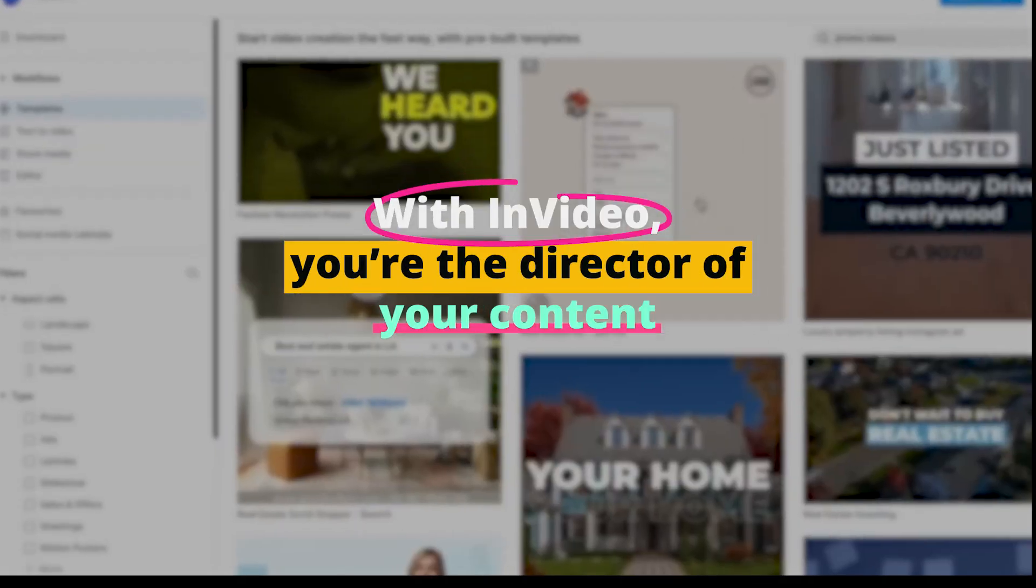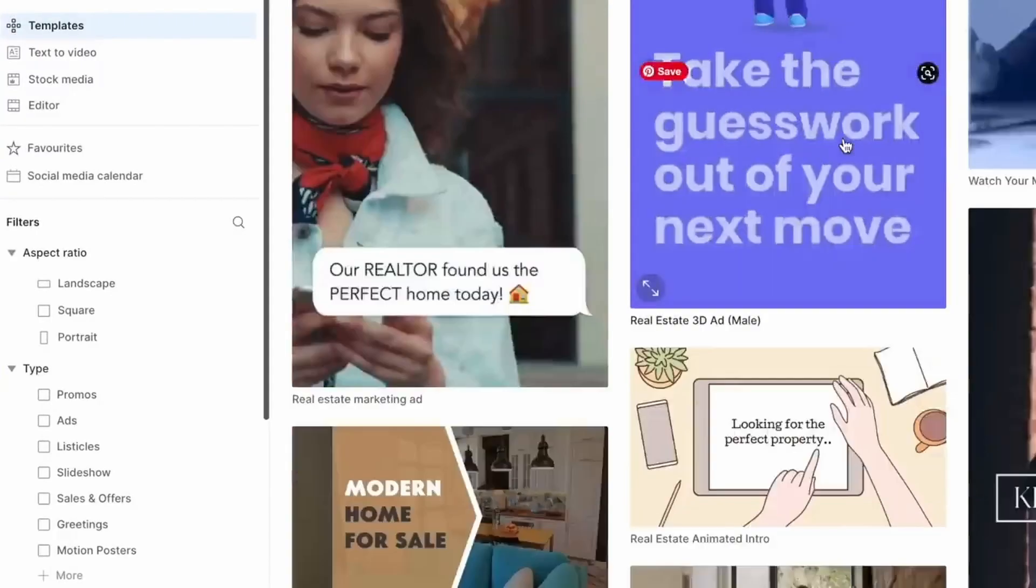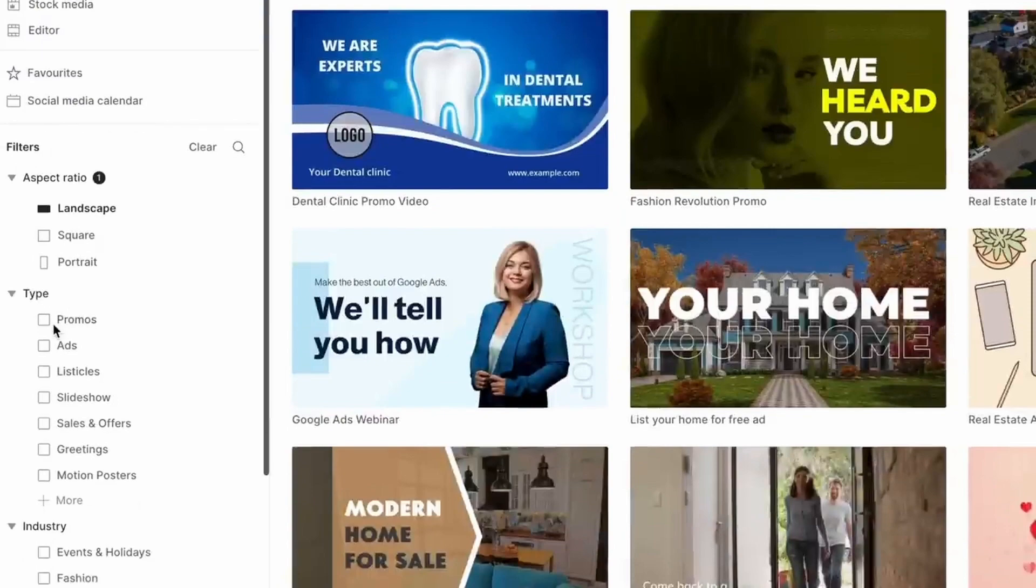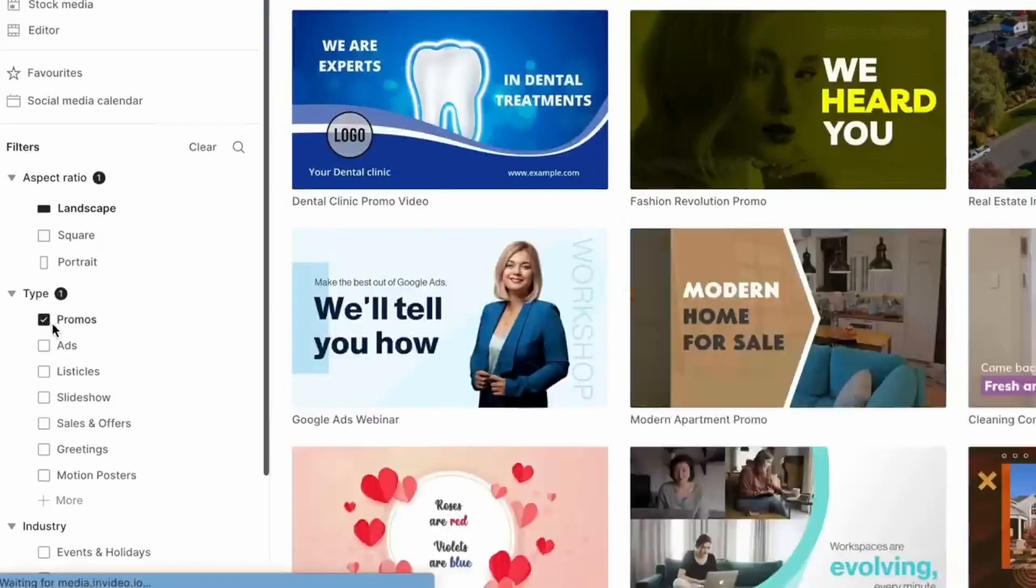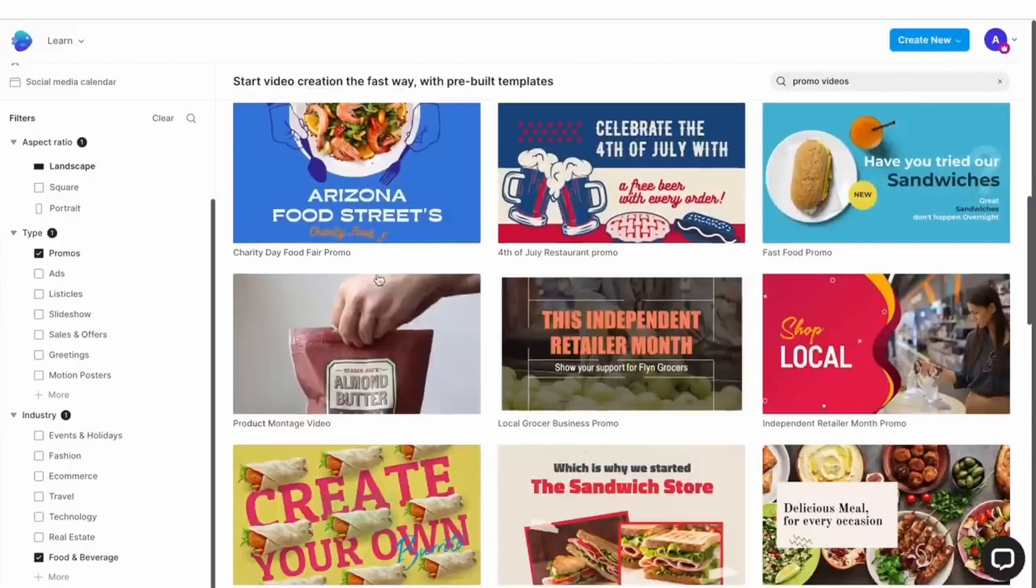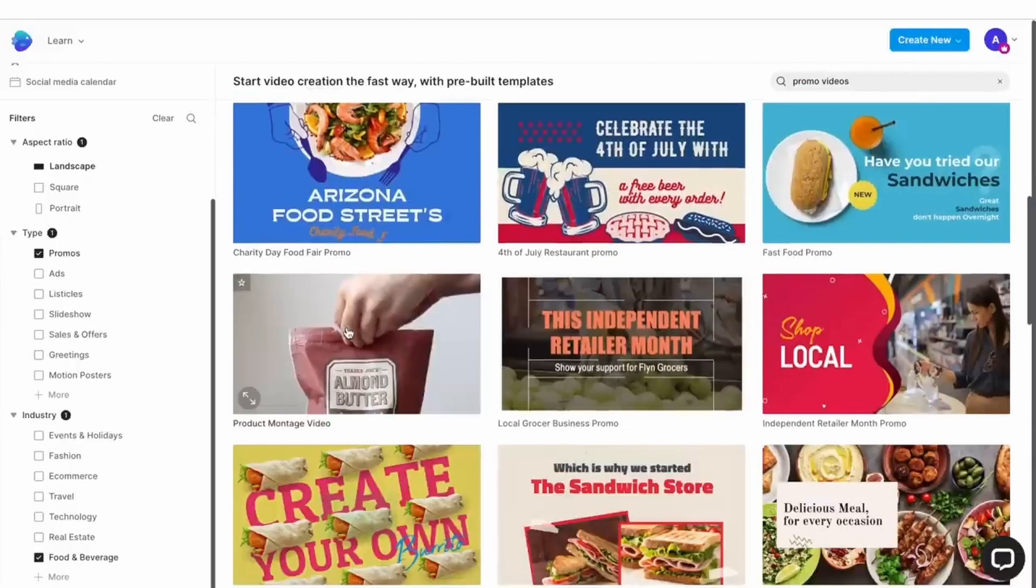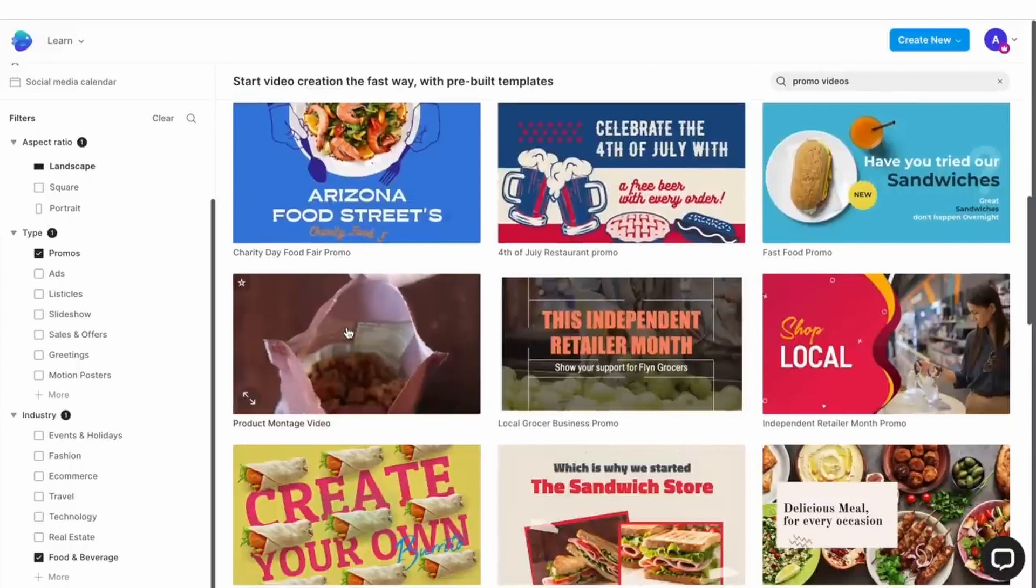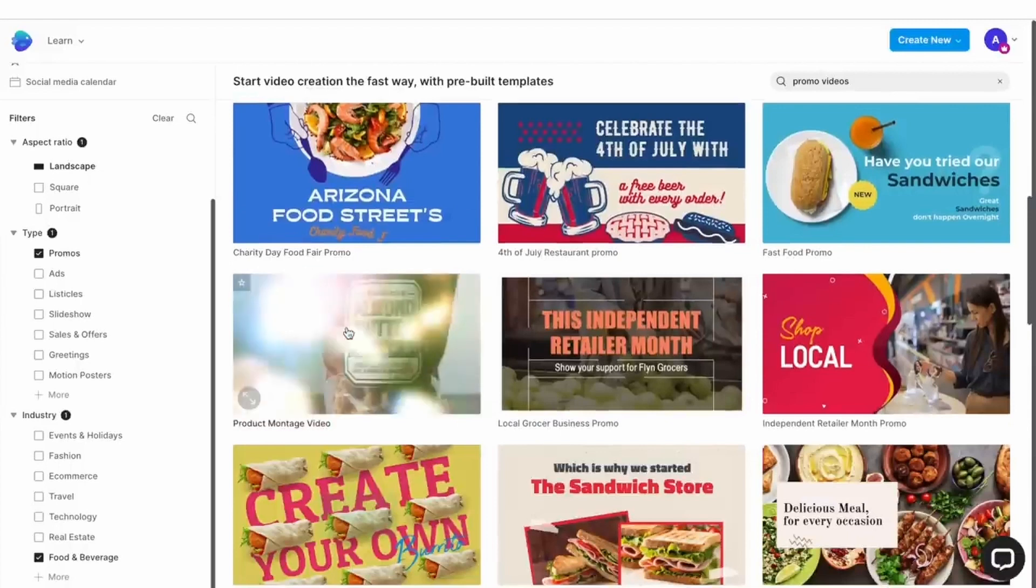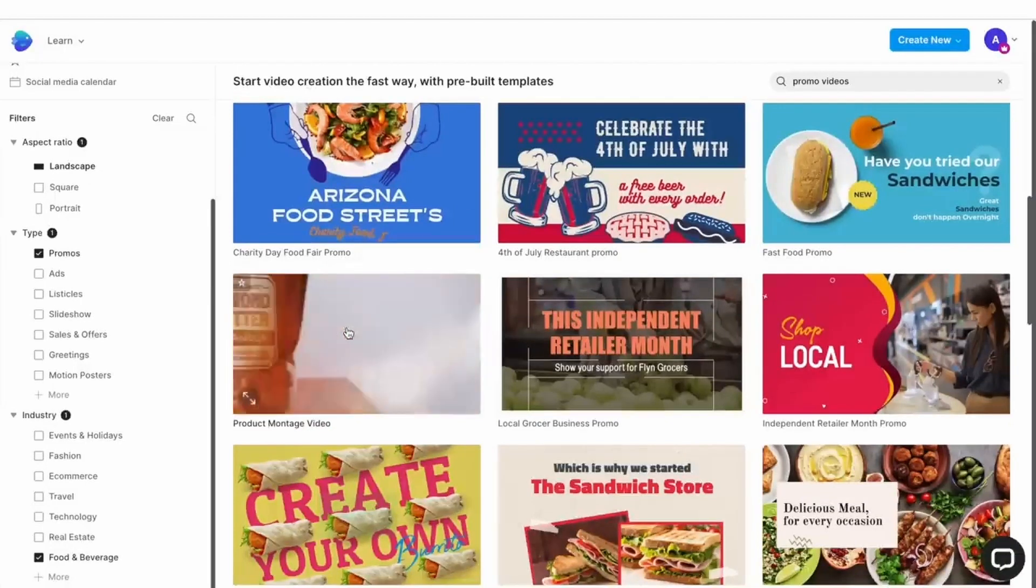With InVideo, you're the director of your content. You can choose the images, clips, and music that go into your video, or let the AI suggest the best matches. The auto text-to-speech feature converts your written content into clear, engaging speech, making your videos more personal and dynamic.